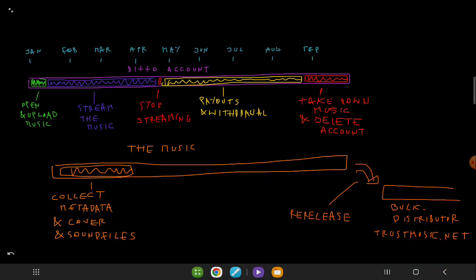Once the original distributor account is closed, we use the collected metadata to re-release the music with a new distributor. This ensures that the music is properly cataloged and available under a new account, avoiding any issues related to previous streaming activity.